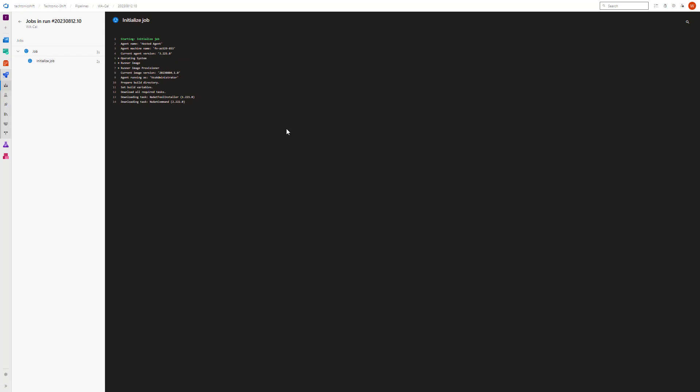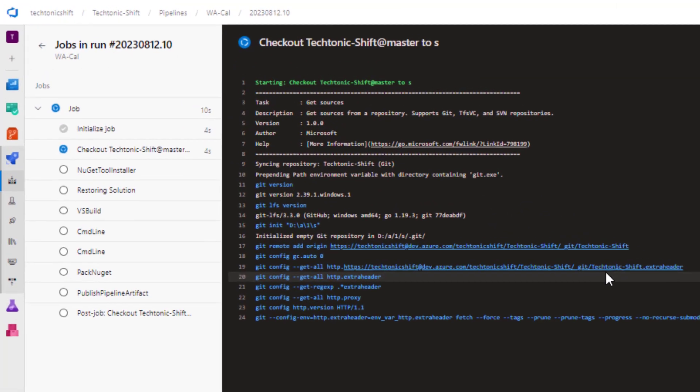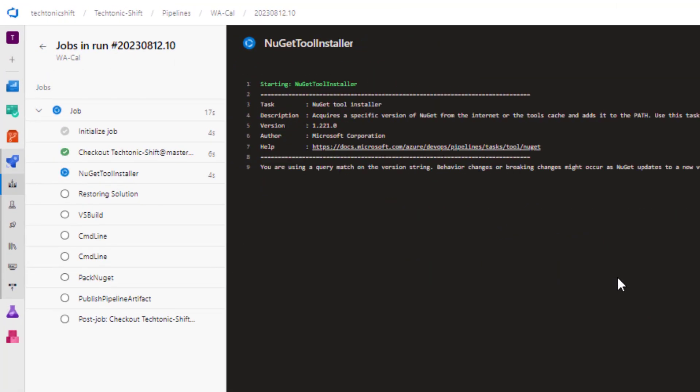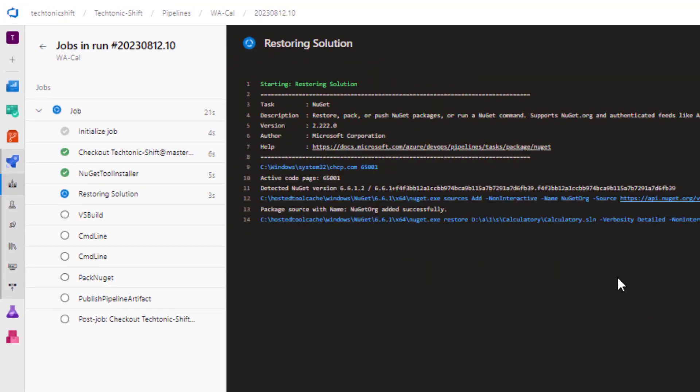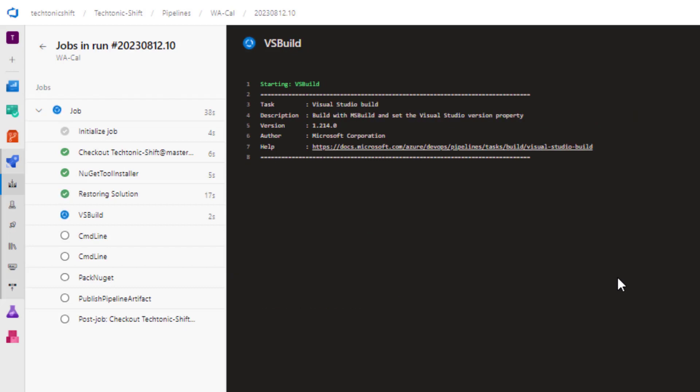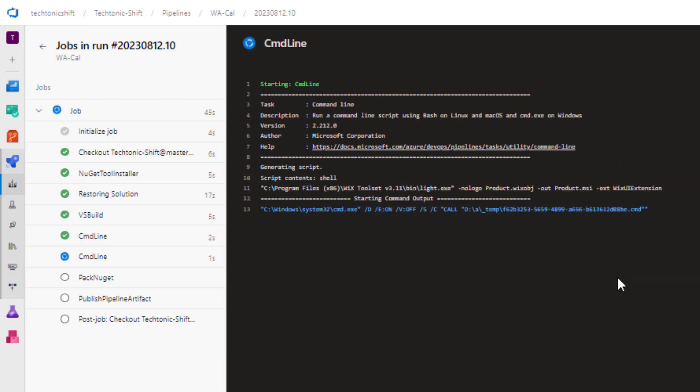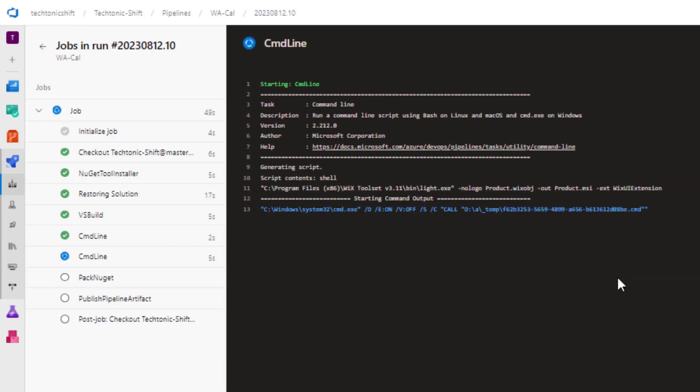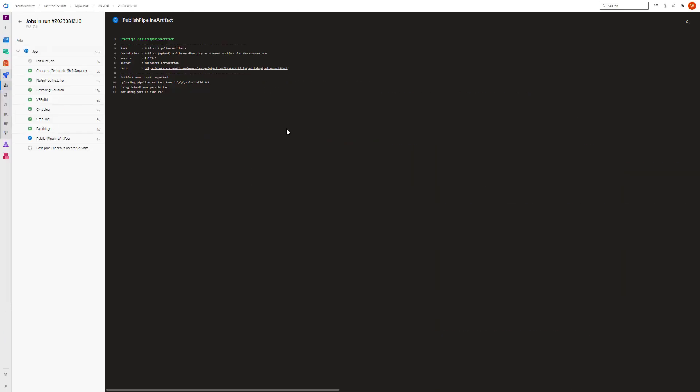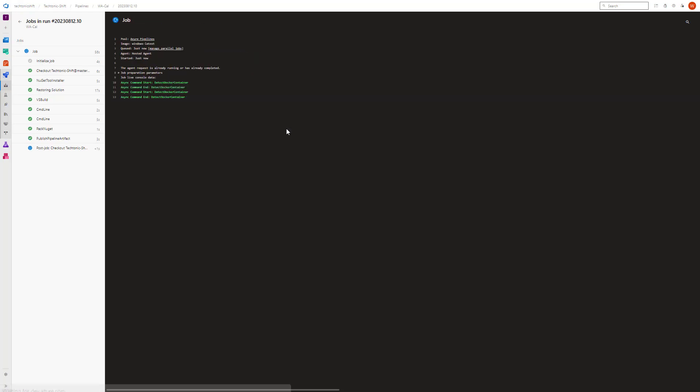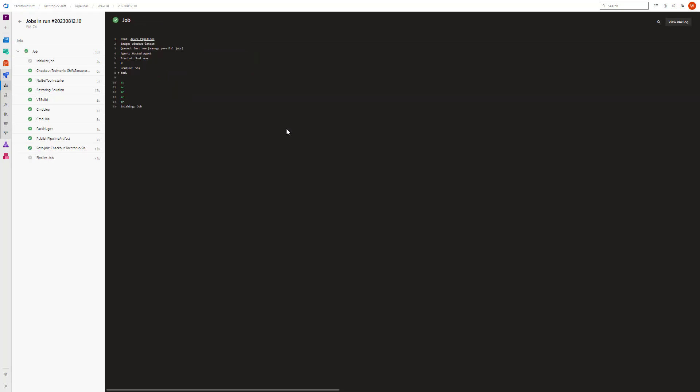Wait for the pipeline run to get completed. As you can see, the pipeline run has been started and the tasks are listed. Make sure that all tasks are successfully passed.